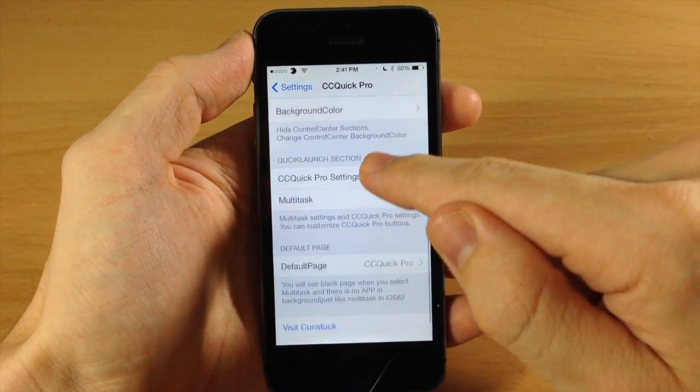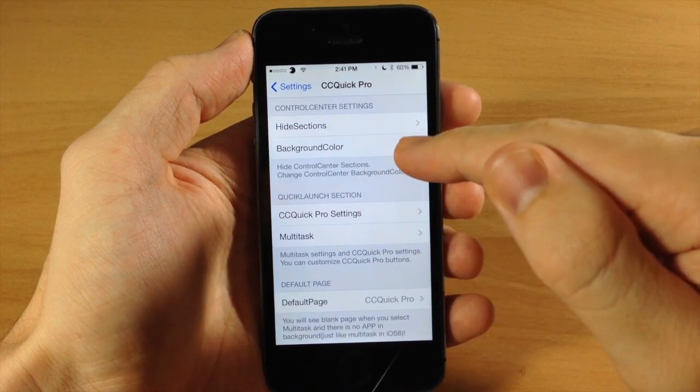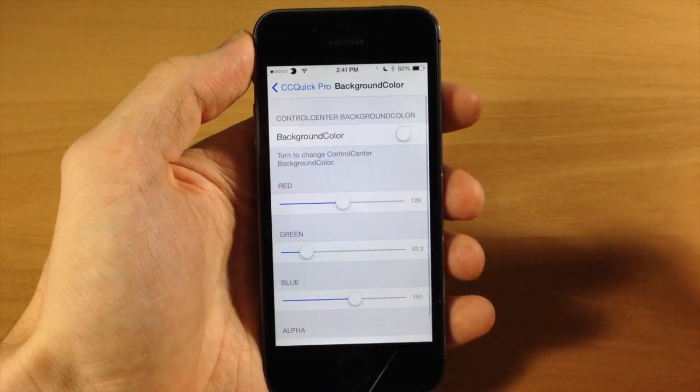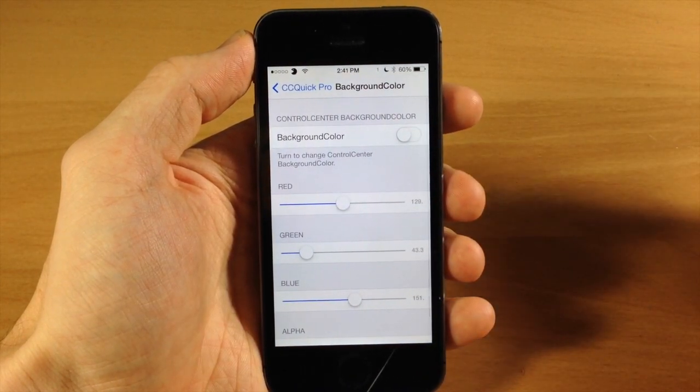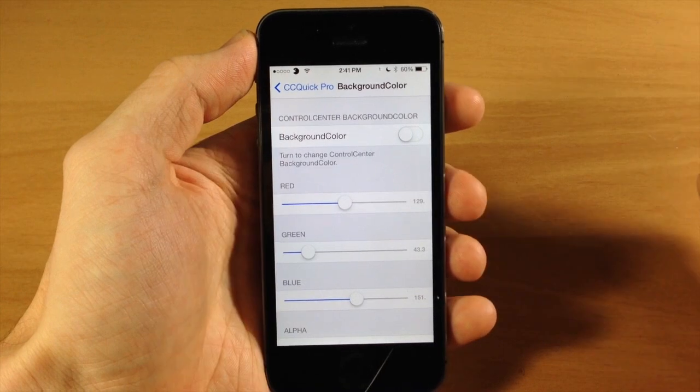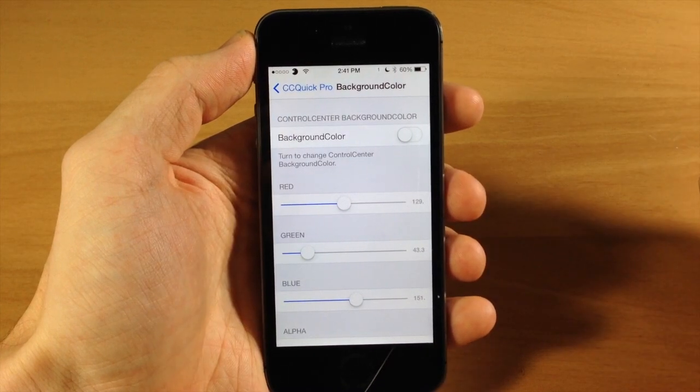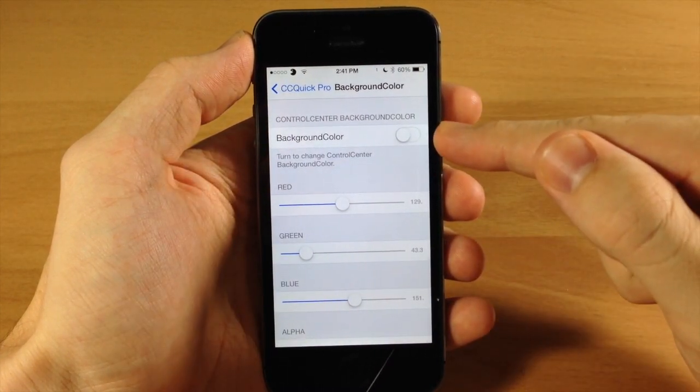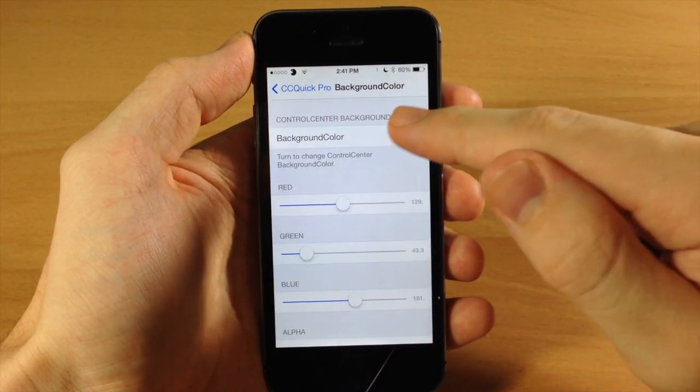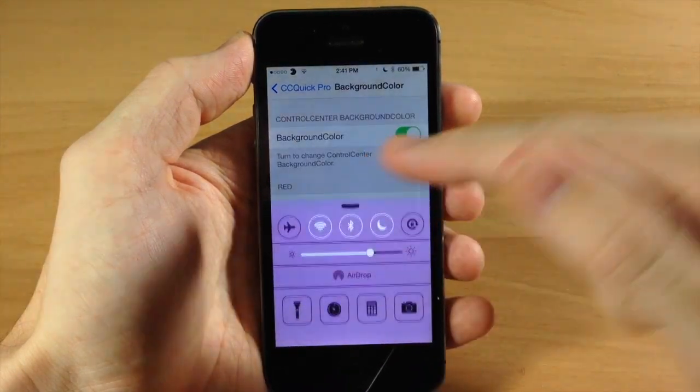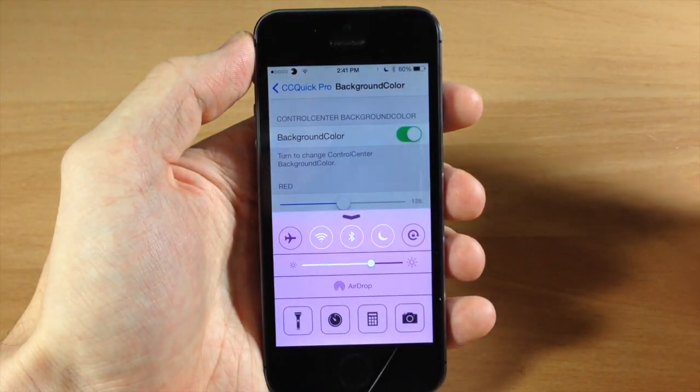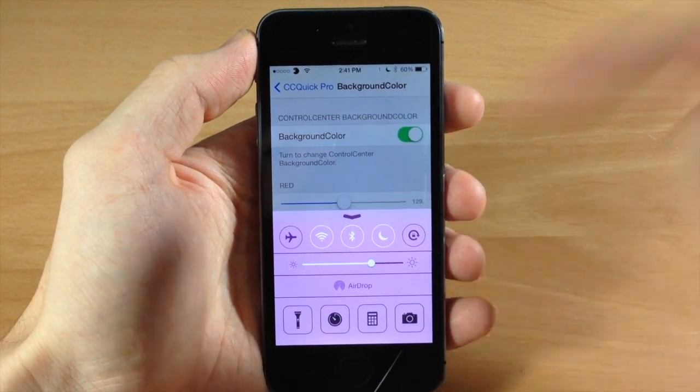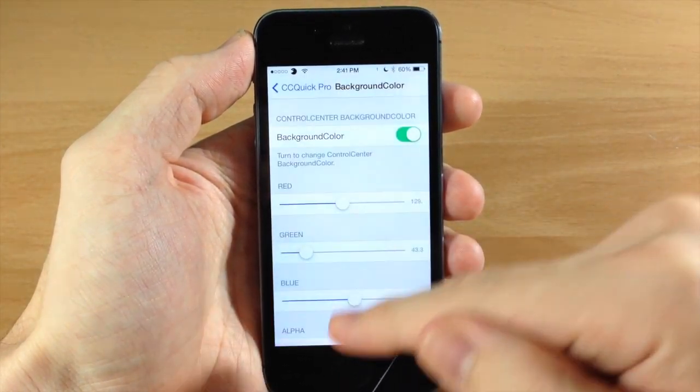Let's go back and now we're going to go to background color. If you were anticipating that new tweak coming out, Fancy, it's right here in CC Quick Pro. You can see the background color - if we just toggle that on and we swipe up, you get a completely new color for your control center.